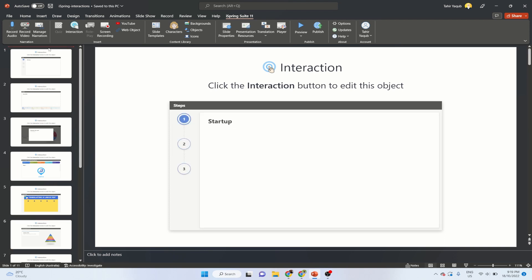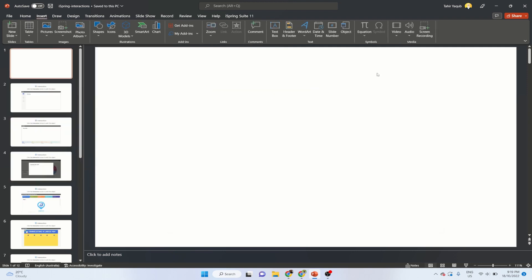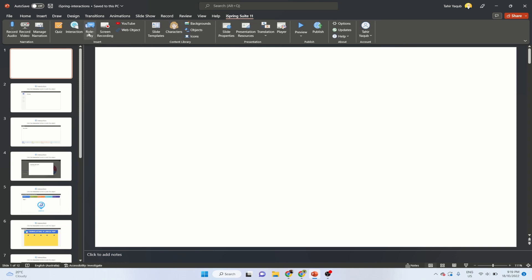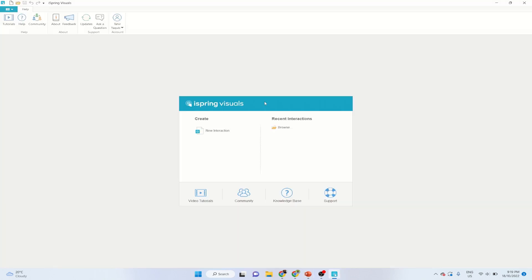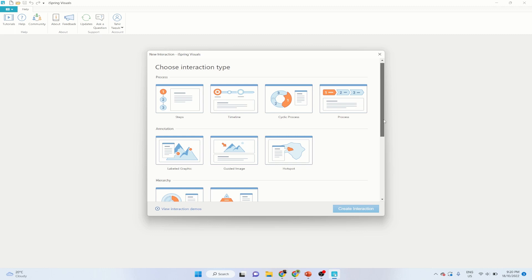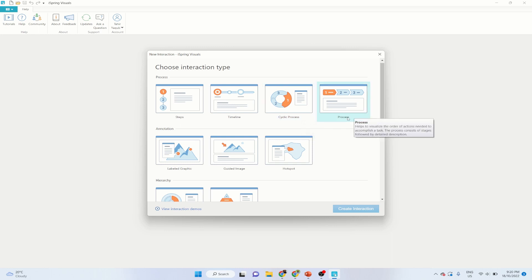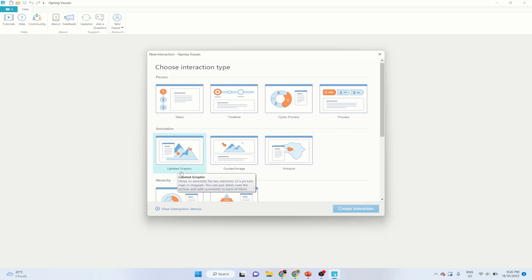I create a new slide, put my cursor here, insert a new slide — an empty slide. Now I click on iSpring Suite 11 and click on Interaction. Because this slide doesn't have any interaction, I click on New Interaction. If the slide already has an interaction, that interaction will be opened and I can edit it. These are different types of interactions — the simplest one is step-by-step, then a timeline, cyclic process, process, labeled graphic, guided image, and hotspot.